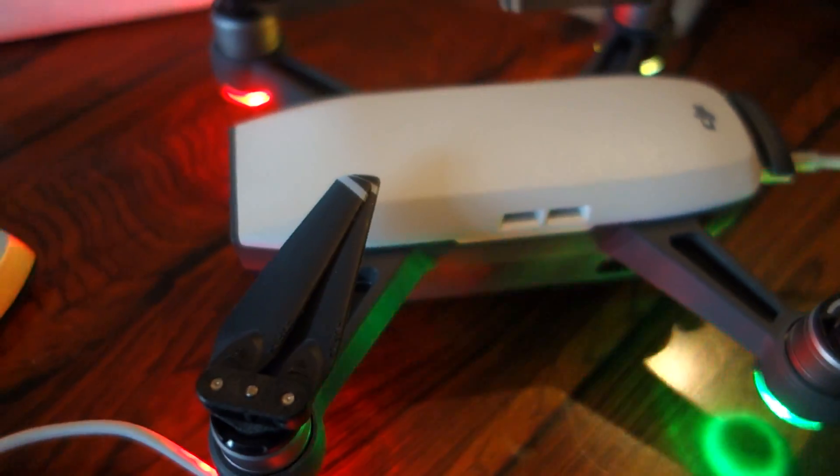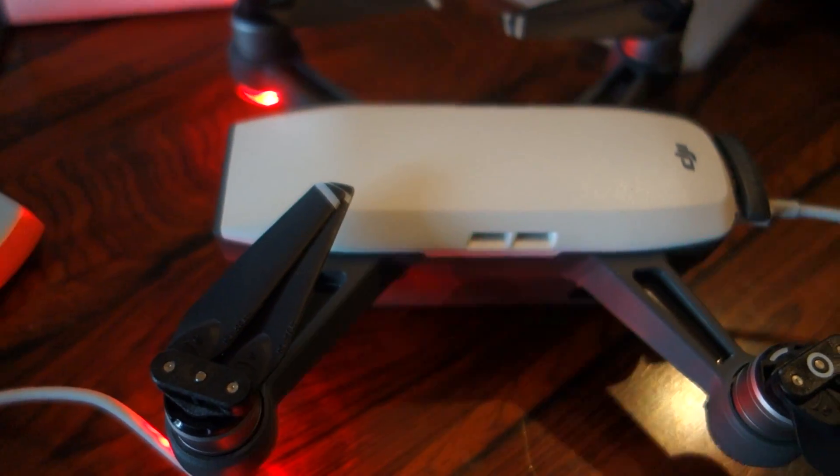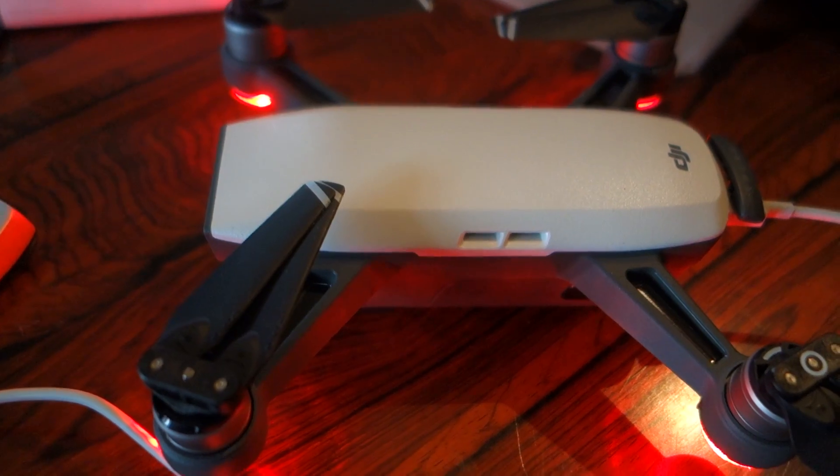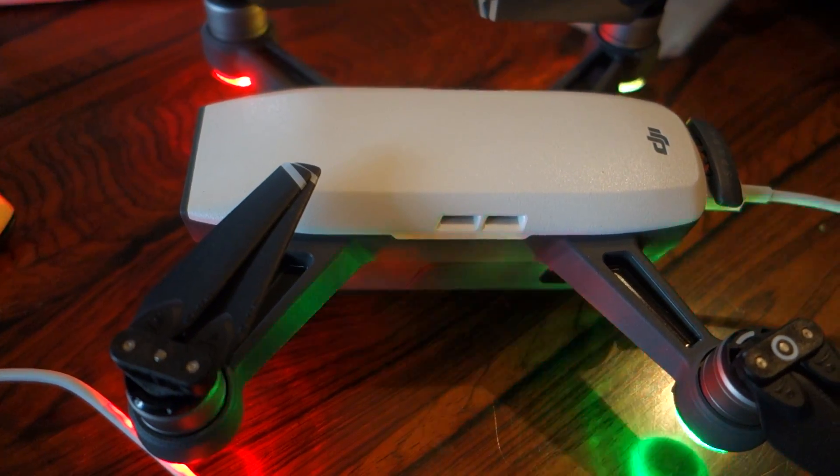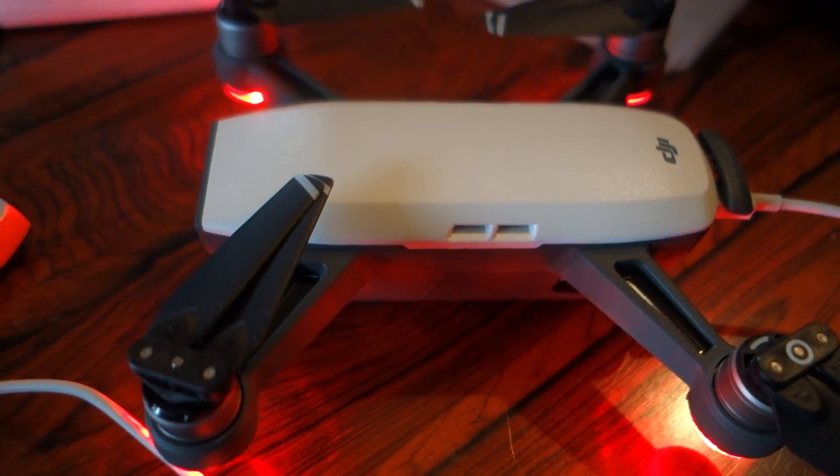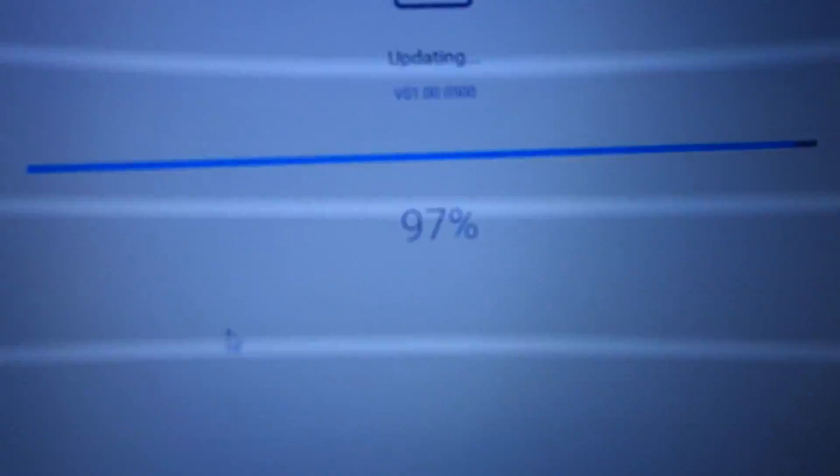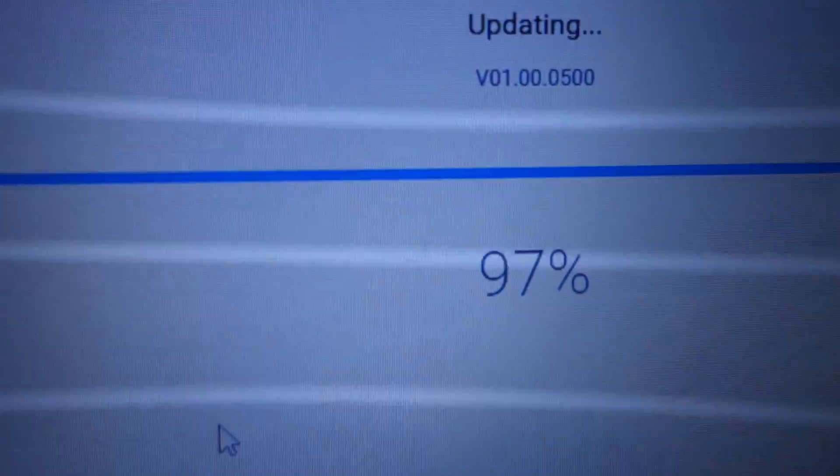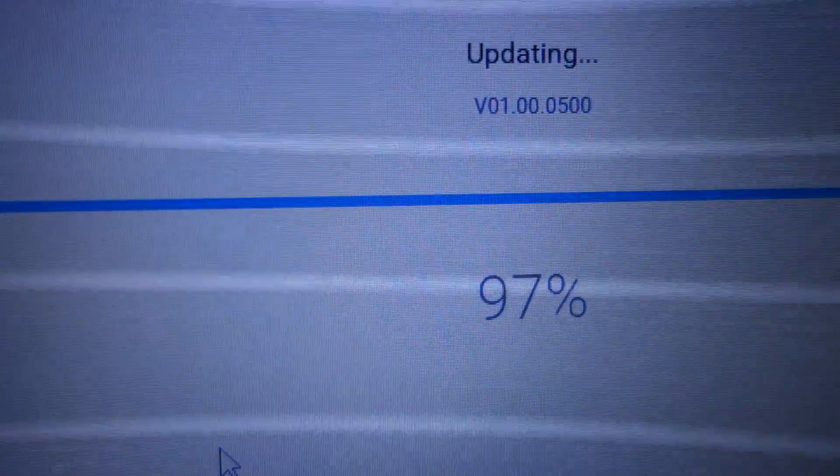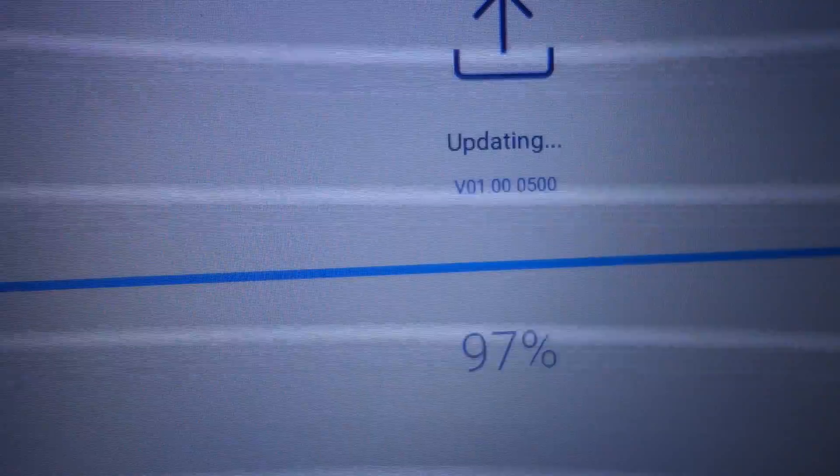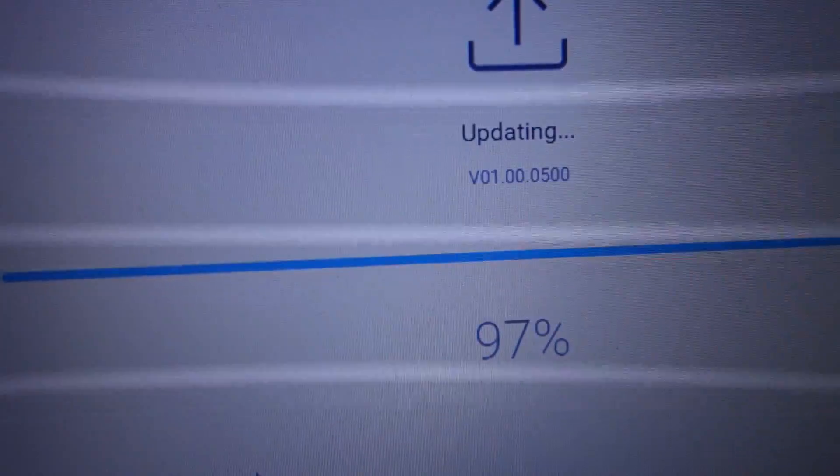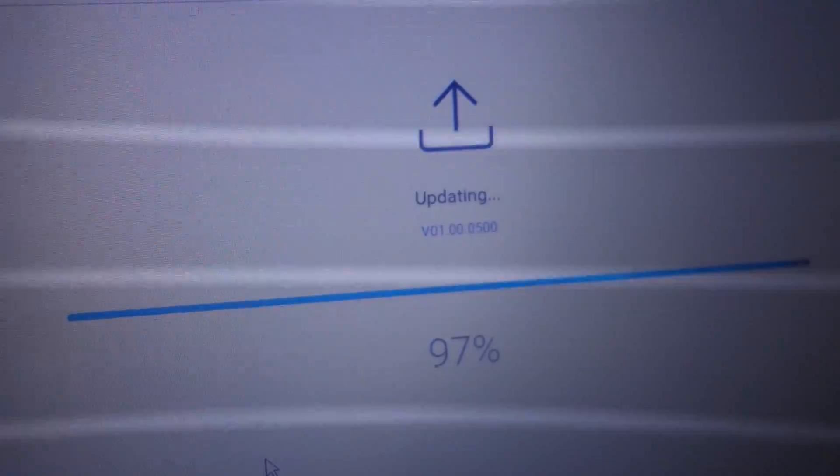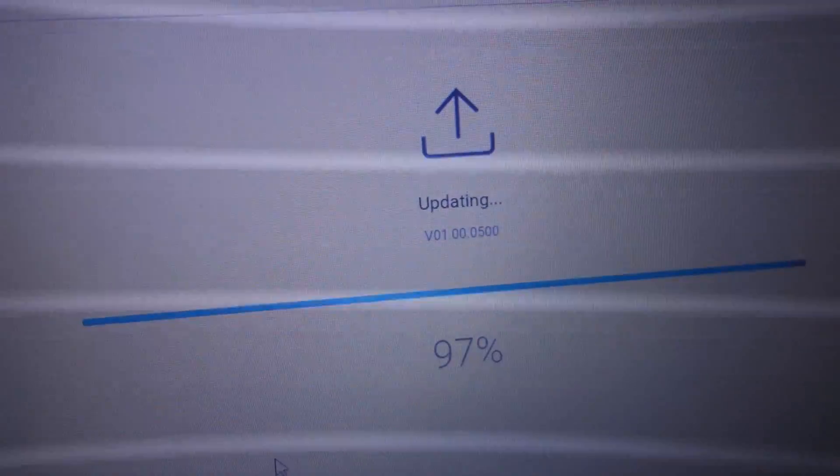That is normal. 97%. Takes a little bit of time now on the last part. Soon finished.